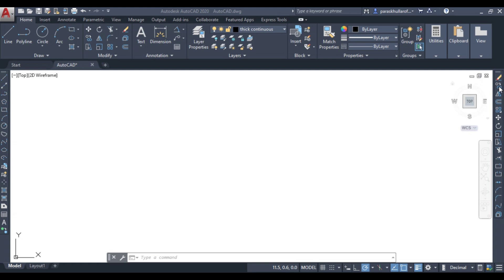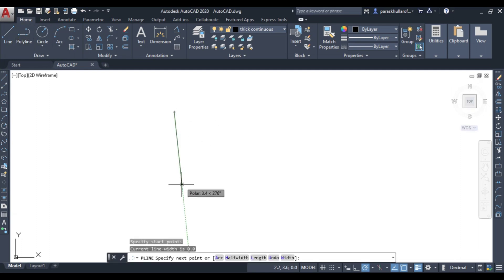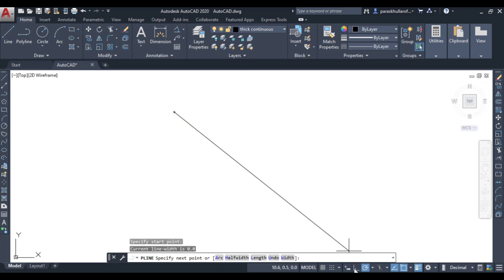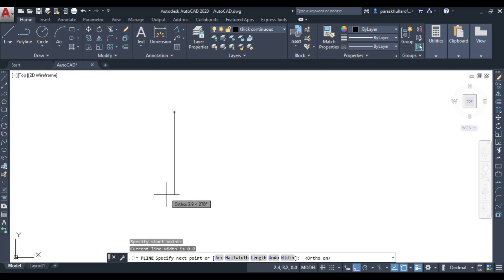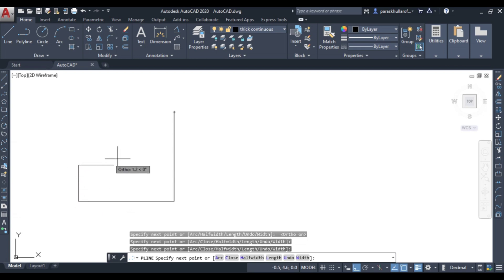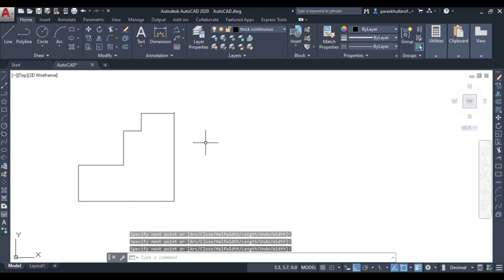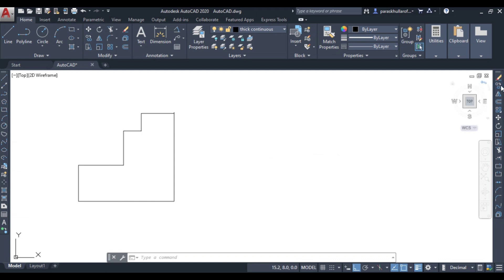Let us draw a random figure first and then use the copy command. Let us go to the polyline command and draw a figure randomly, because we just need to understand the concept of the copy and mirror commands. Now I have drawn the figure and I want to copy it — this is where the copy command comes in.